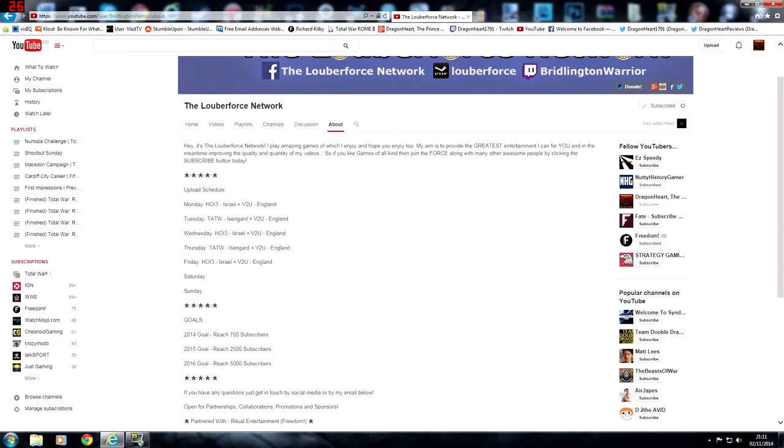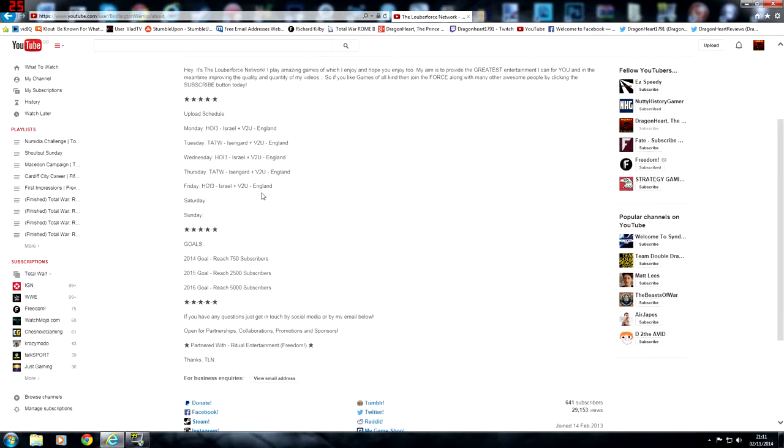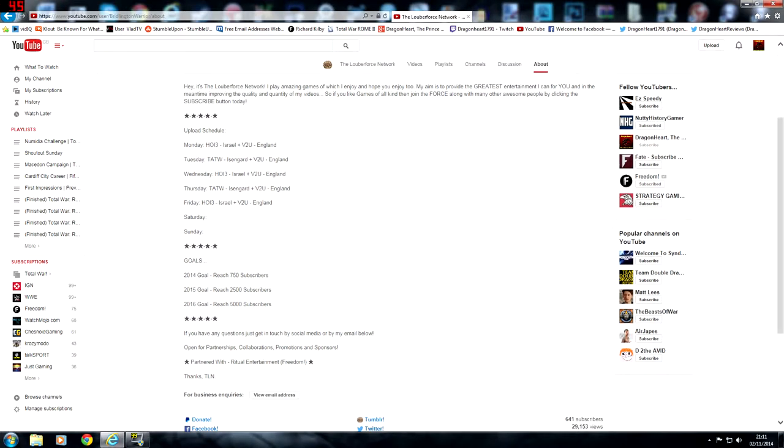He's got an upload schedule as well, so you've got an idea of what you can expect from him. As you can see, he has Hearts of Iron 3 on Monday, Third Age Tuesday, Hearts of Iron 3 Wednesday, Third Age again on Thursday, and Hearts of Iron 3.